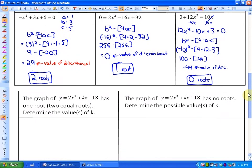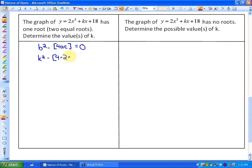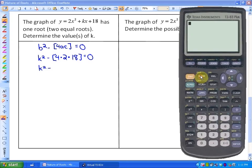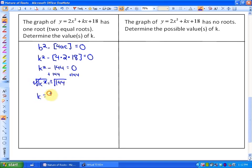There are some other applications of this concept. The first one says: the graph of y = 2x² + kx + 18 has 1 root or 2 equal roots — determine the value of k. Since there is 1 root, we know the discriminant b² minus 4ac must equal 0. Substituting, with b = k, a = 2, and c = 18, we get k² minus 4(2)(18) = 0, or k² minus 144 = 0. Solving, k equals plus or minus 12.